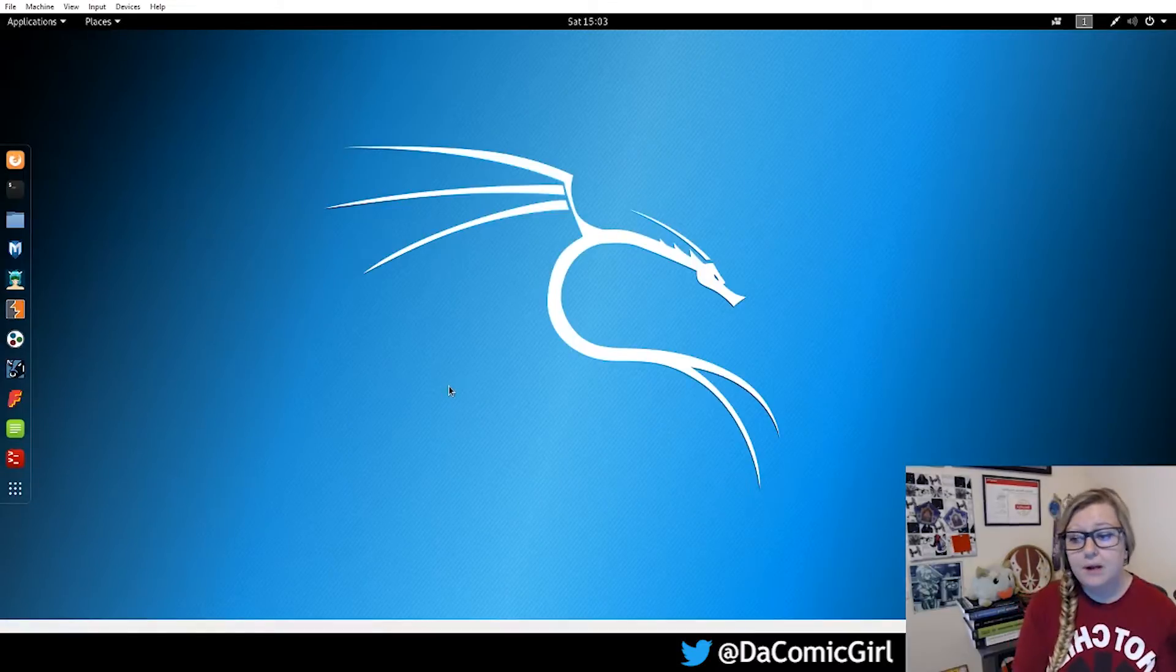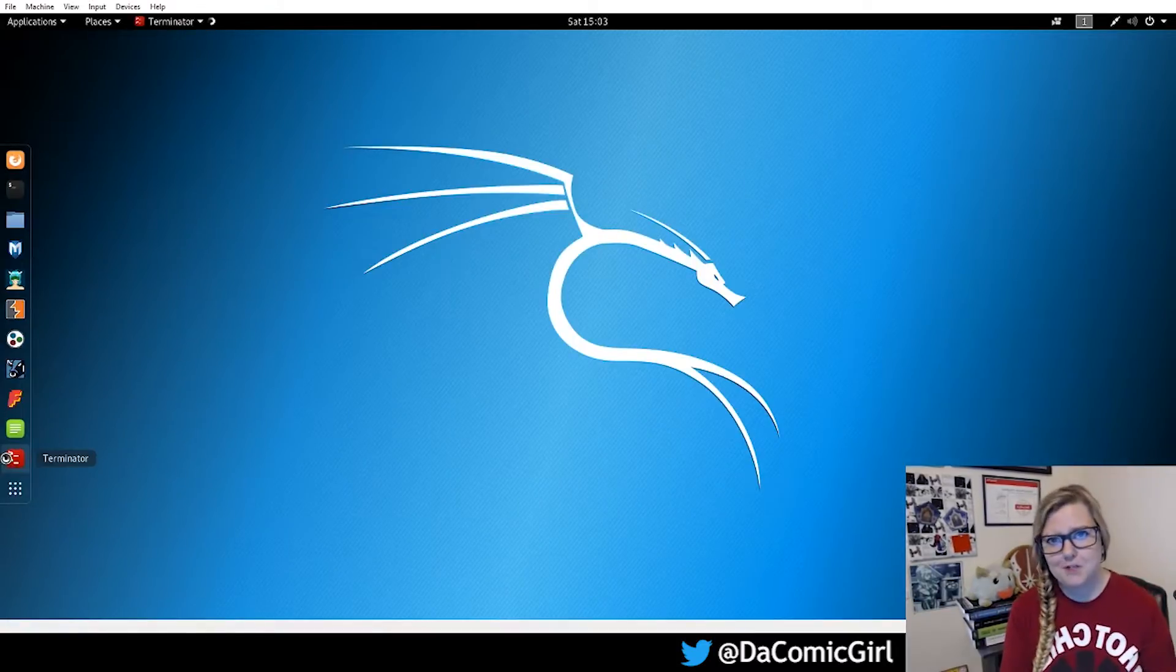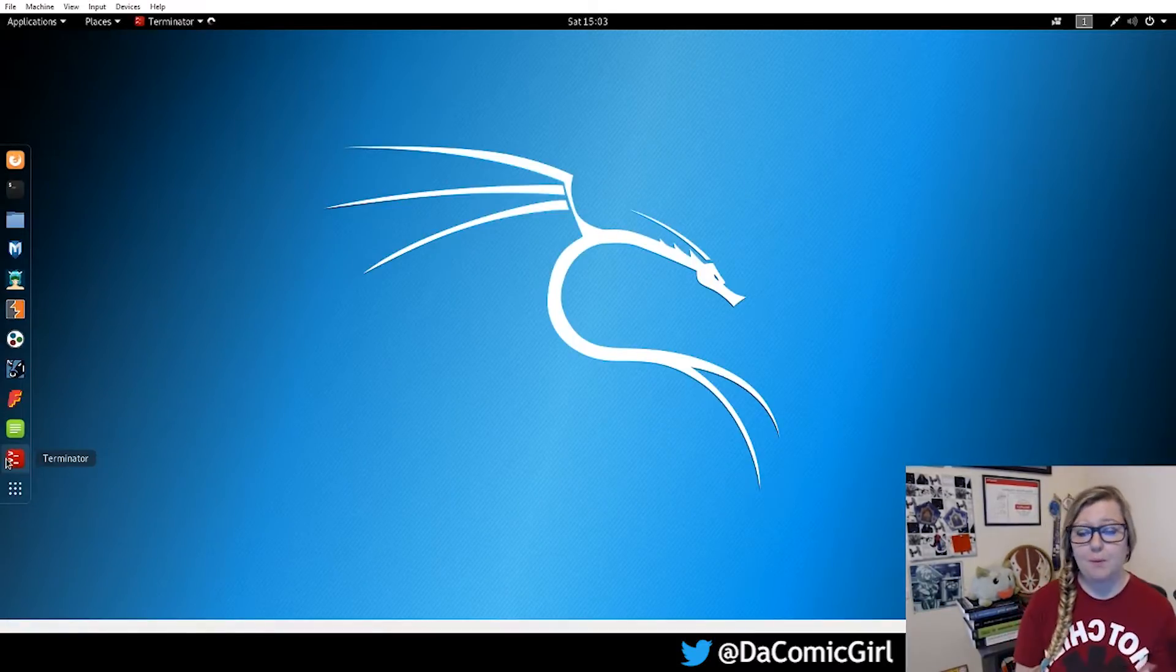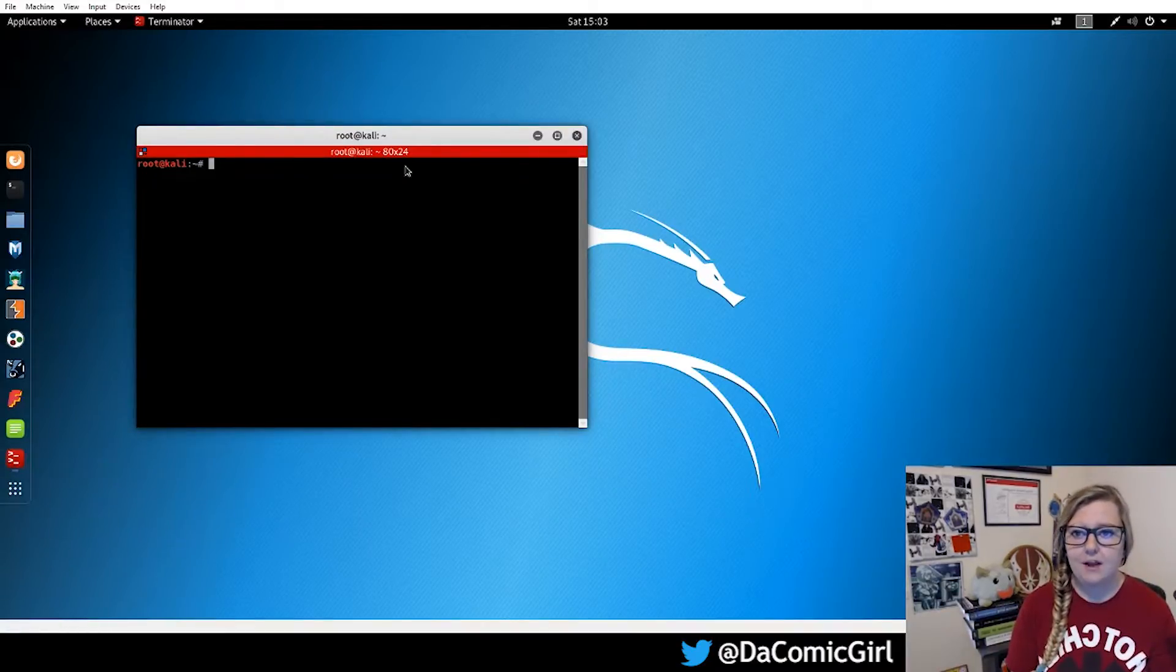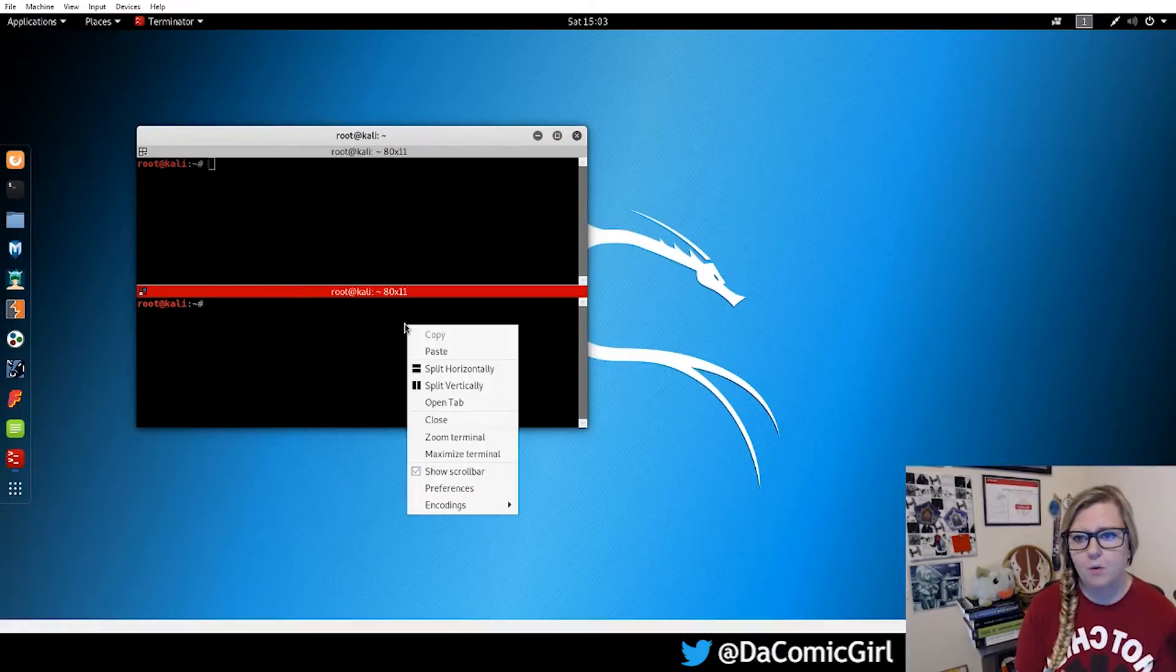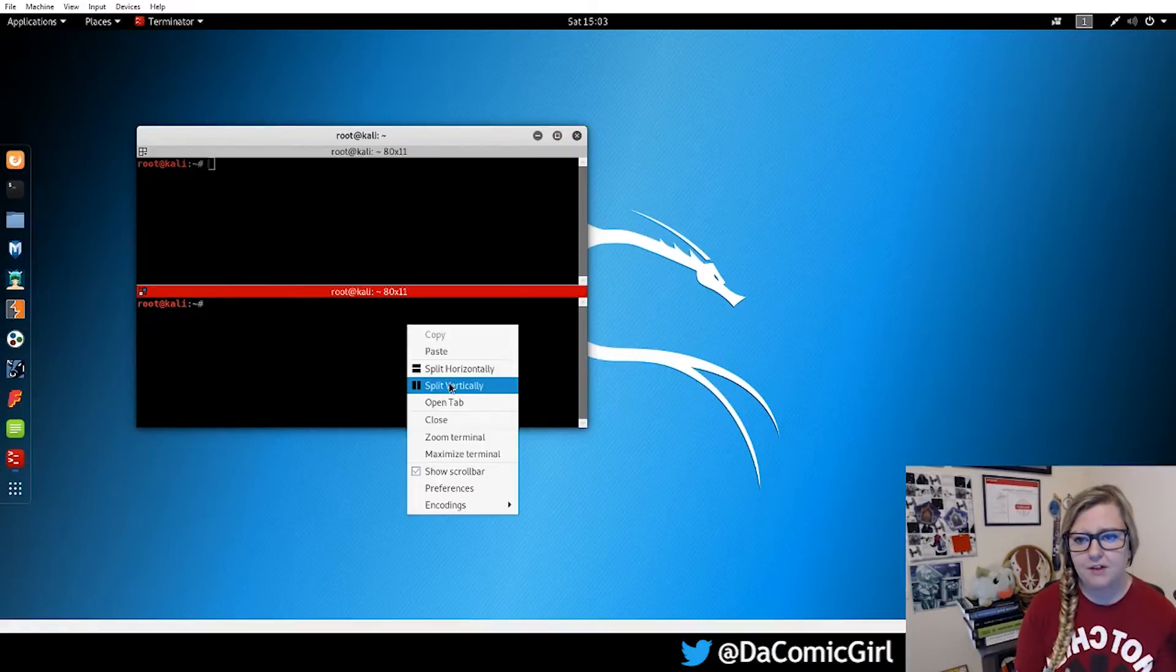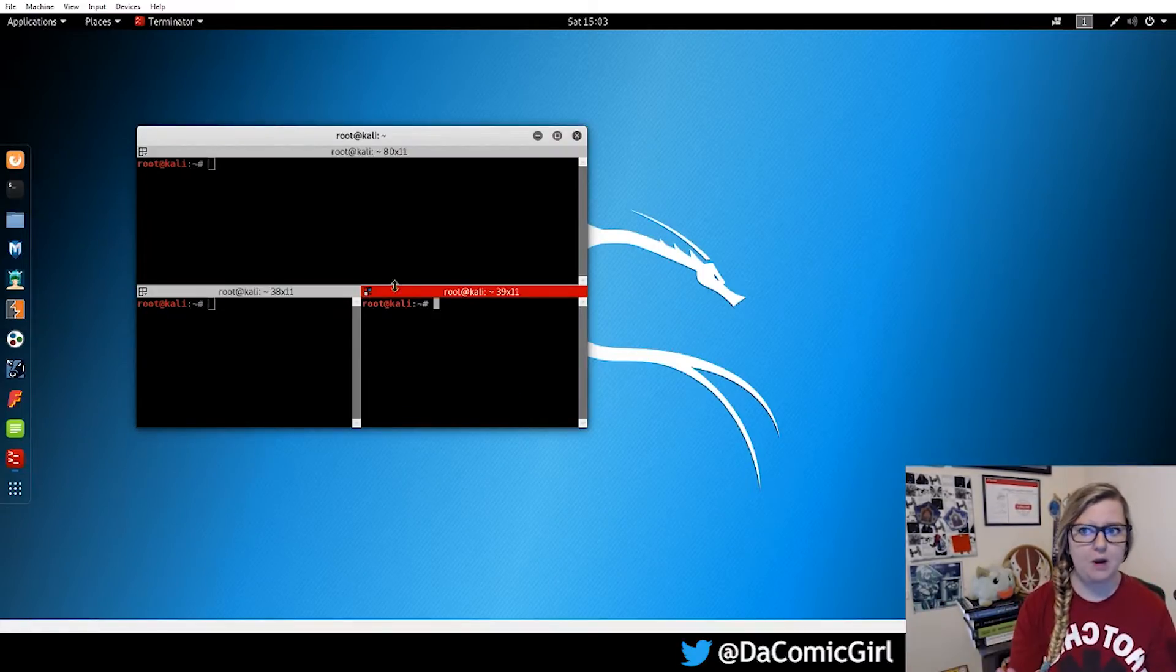So we're going to start this off by opening up Terminator, which is what we installed last week. And again, the great thing about Terminator is that you're able to split it horizontally or split it vertically, the terminals, so you can have multiple terminals when you're working with it.